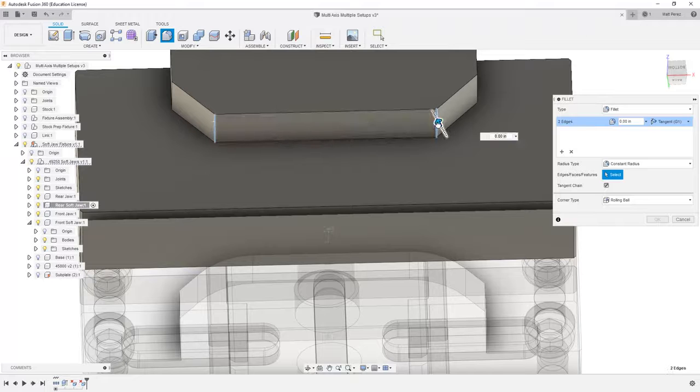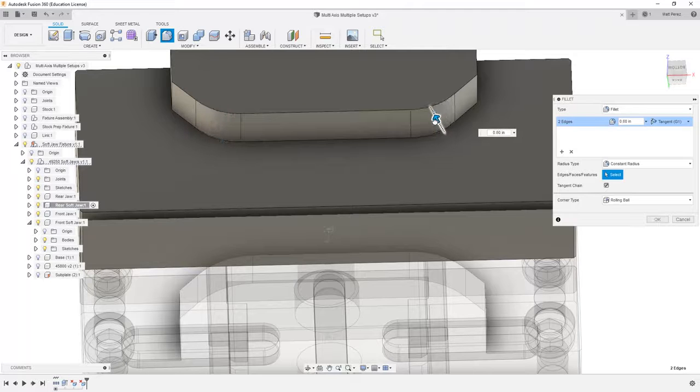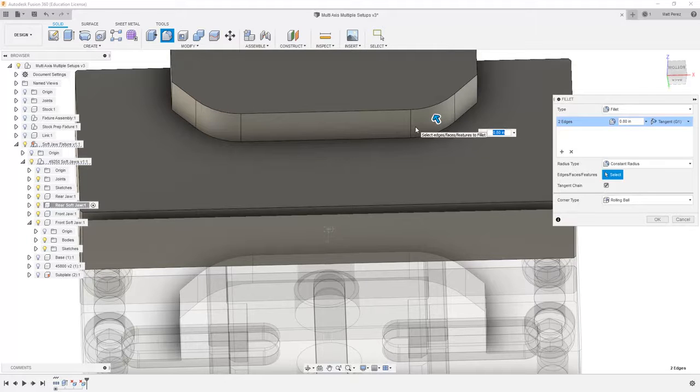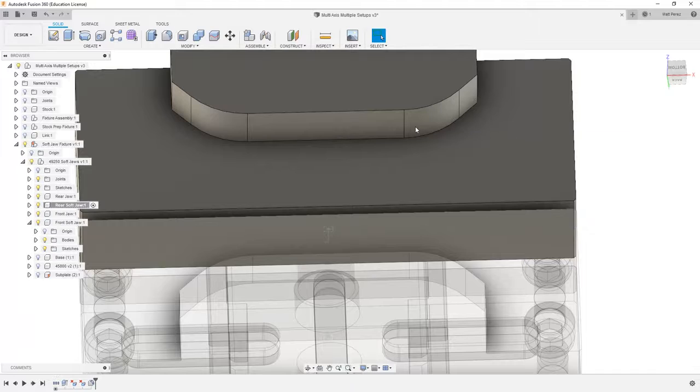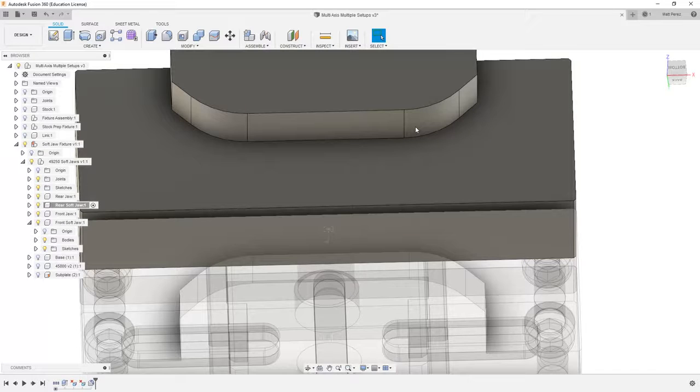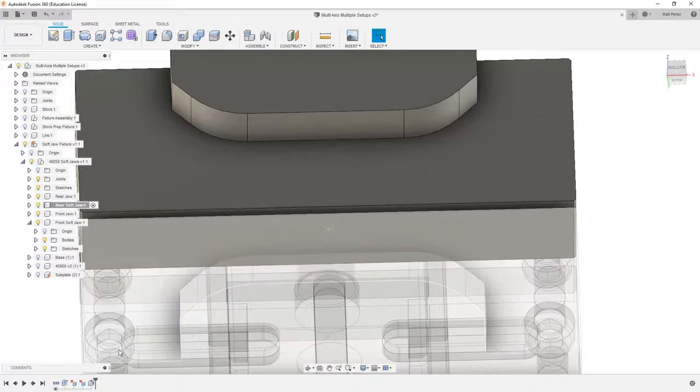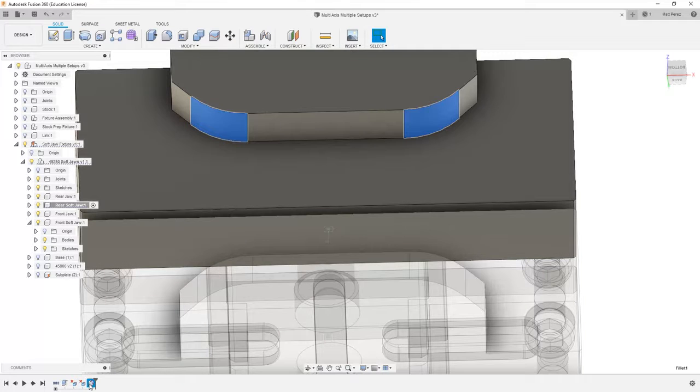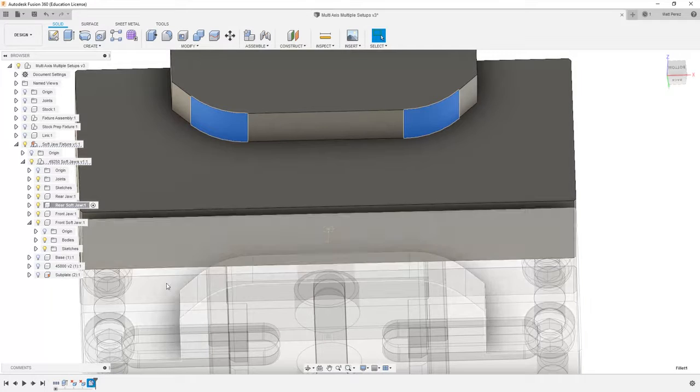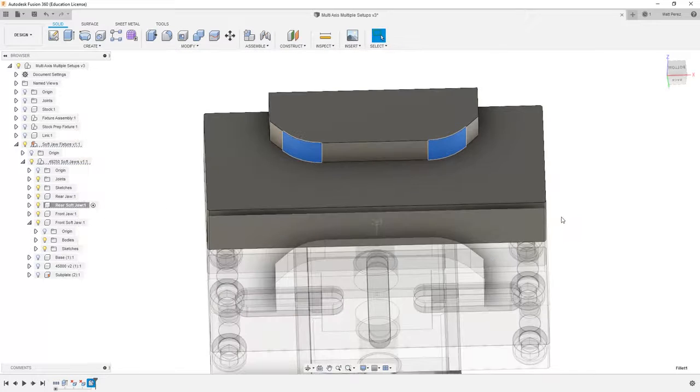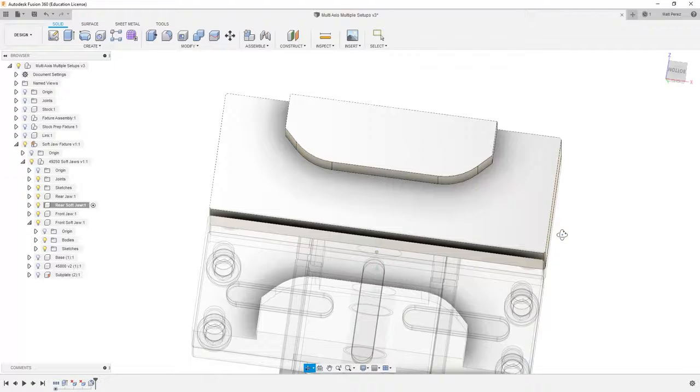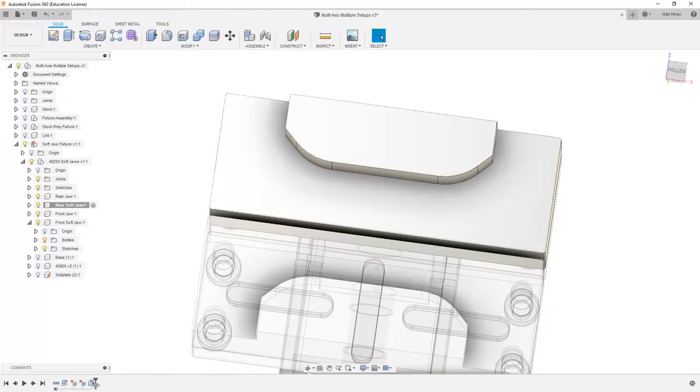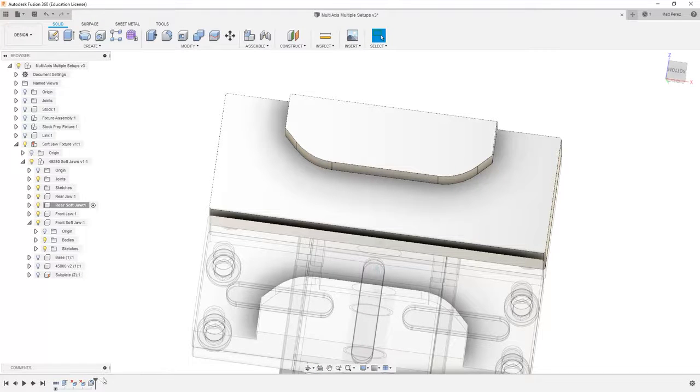Also keep in mind in Fusion 360 that we can apply fillets to different solid bodies and different components. The main reason that we want to do this by activating this component is so that it's included inside of this feature, and that when we activate our component, the timeline at the bottom shows only the features for that component.